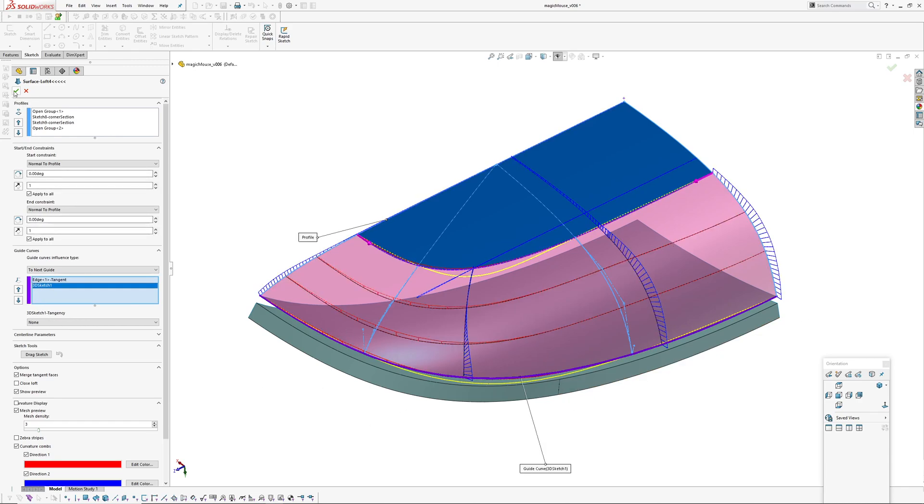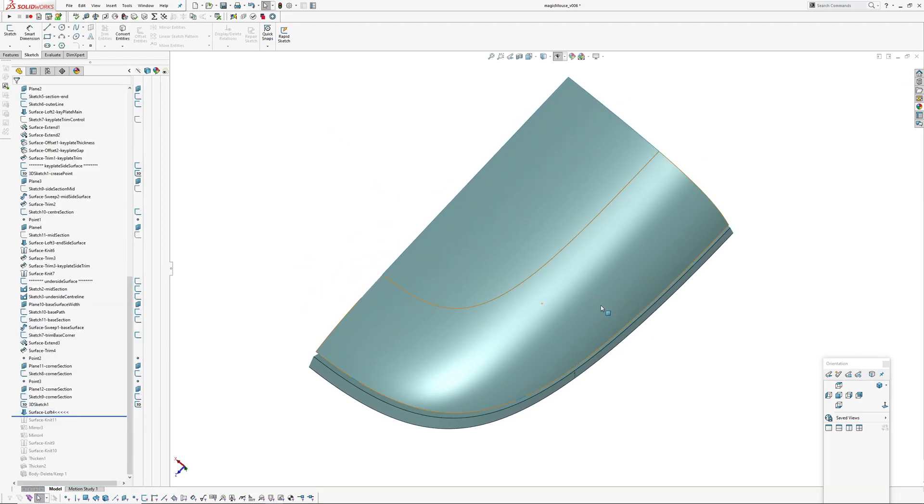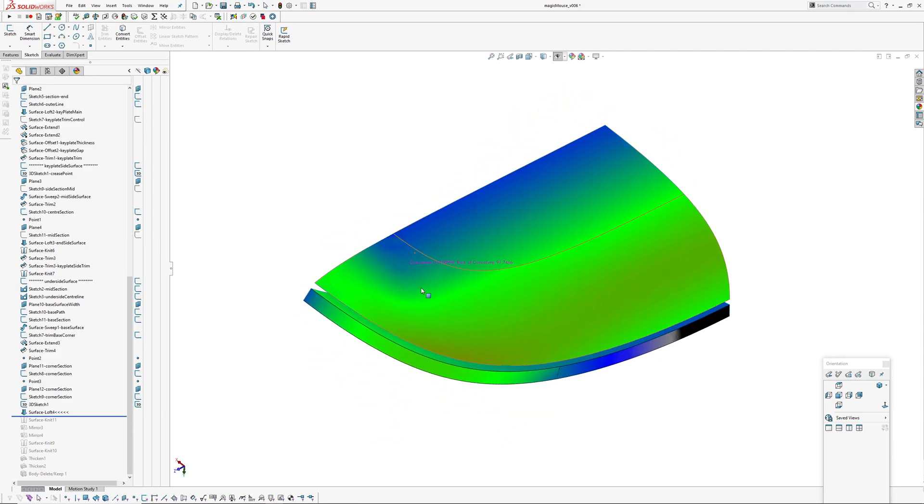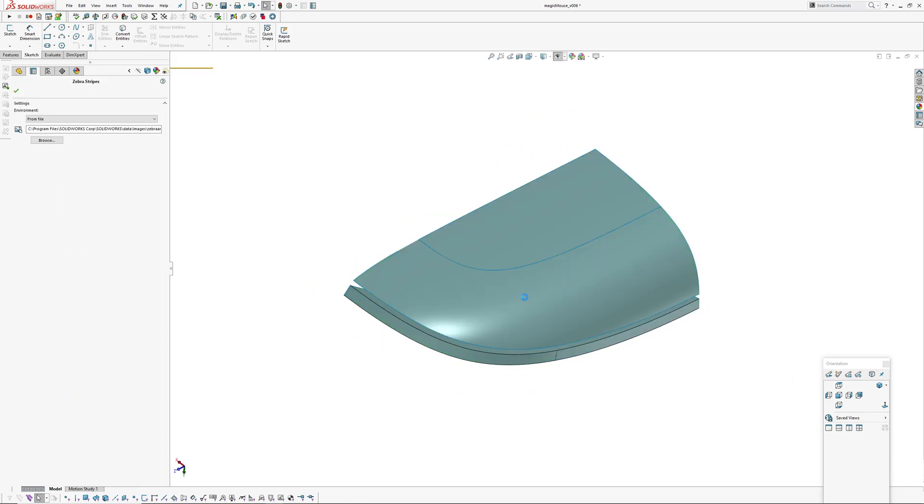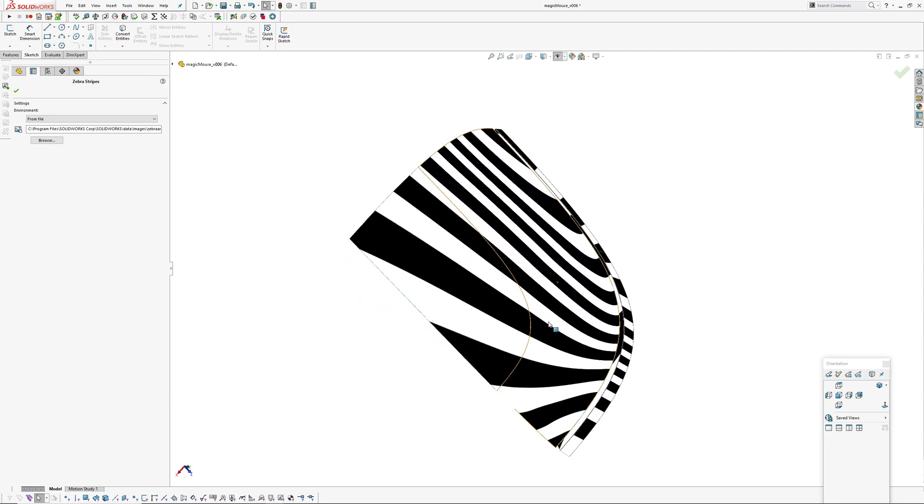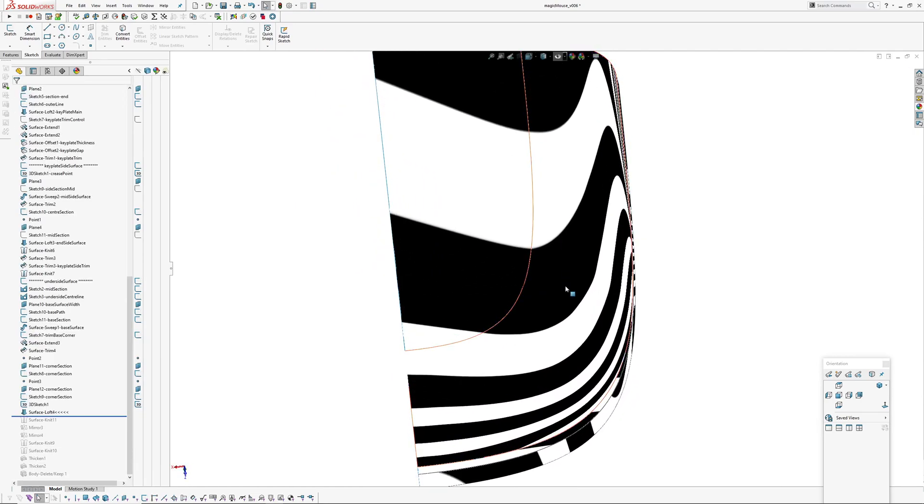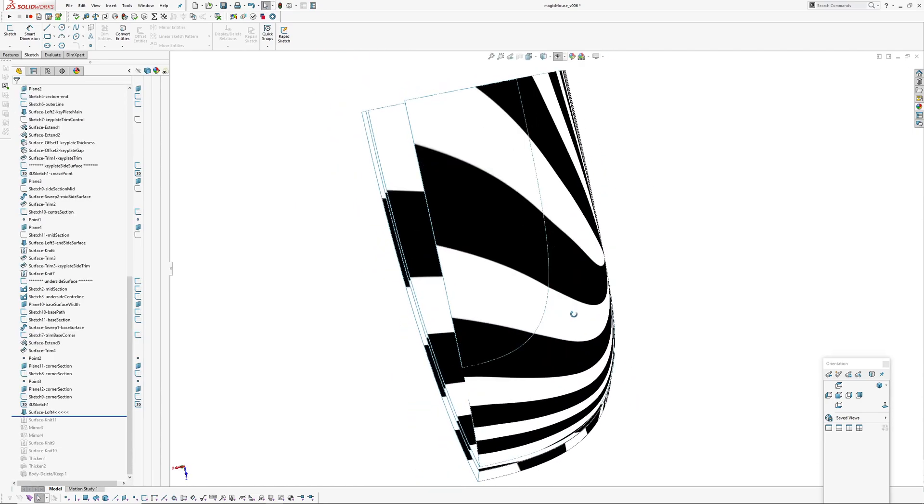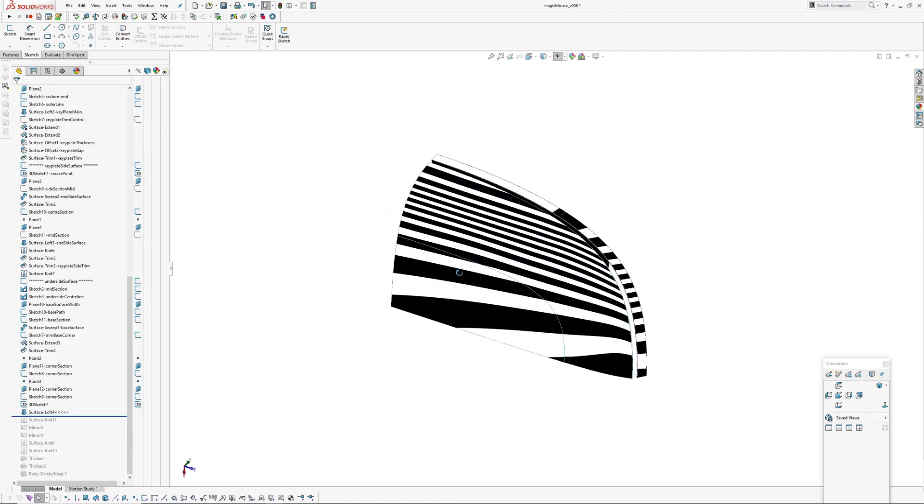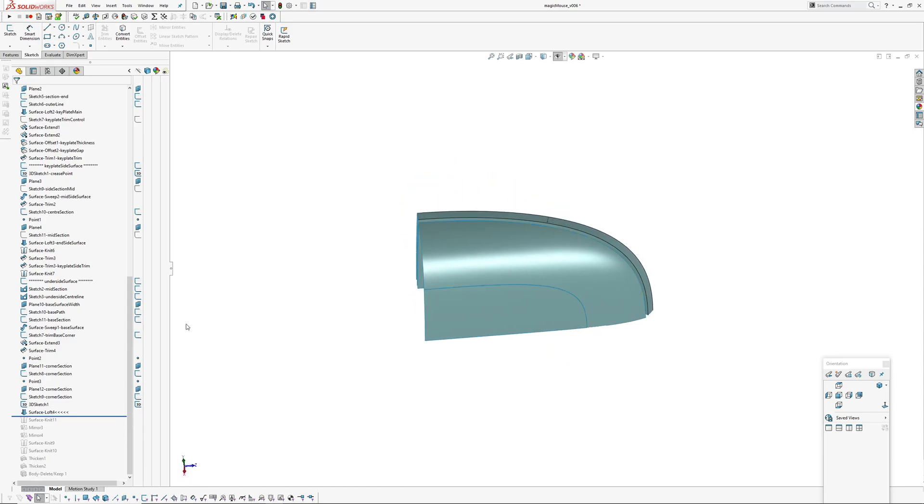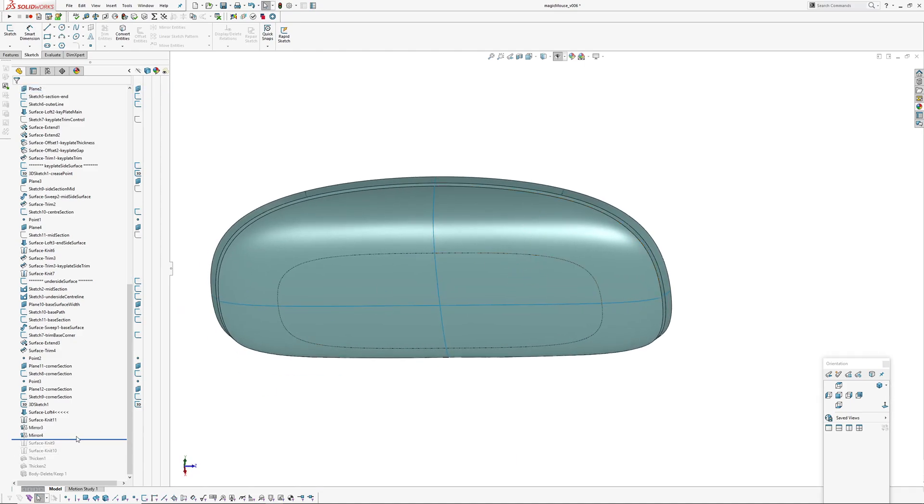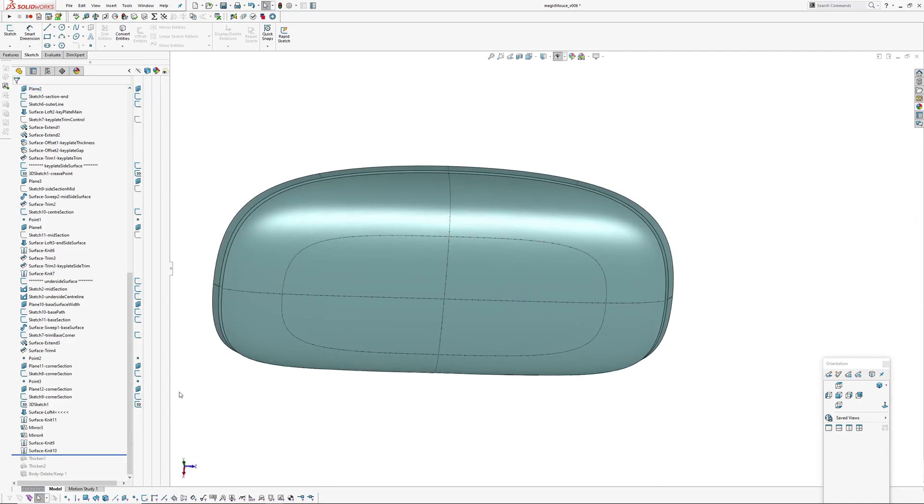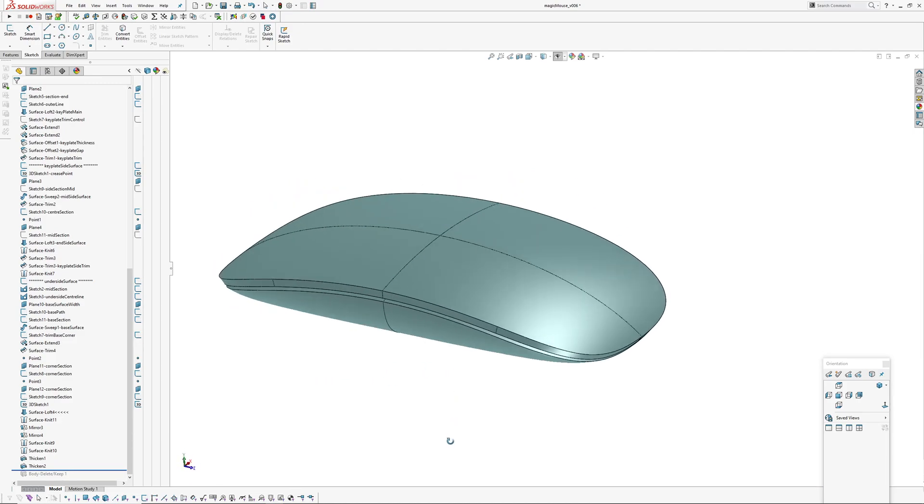So there's that surface. Curvature-wise, hard to tell - SolidWorks might be a bit peaky here, but it looks okay. It comes off the trimmed underside surface. Then I knitted everything together and mirrored it over a couple of times. You can see it's knitted together, and then I thickened the bodies into solids.